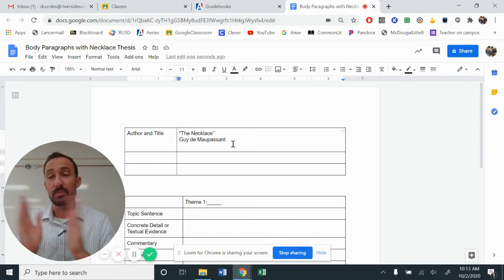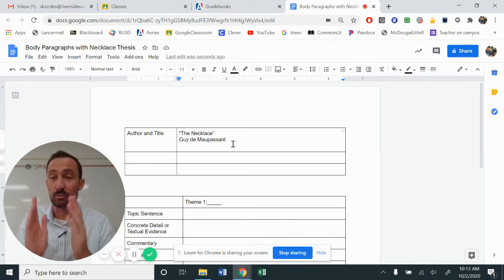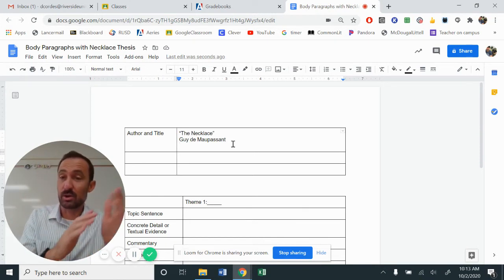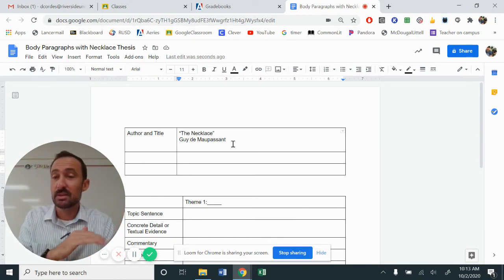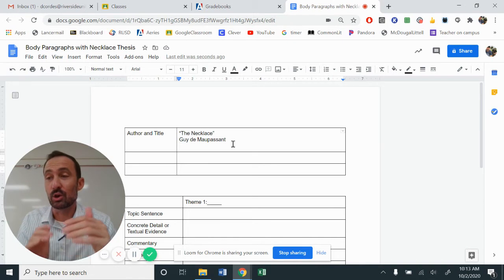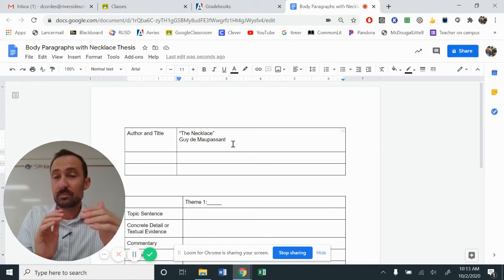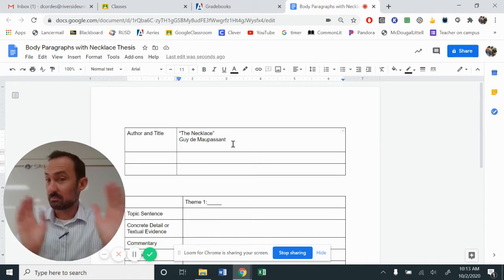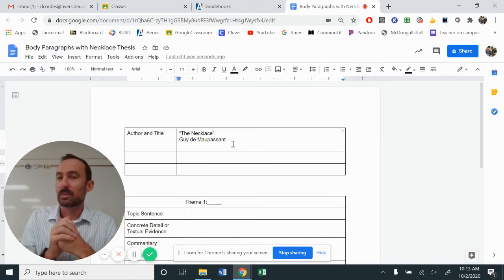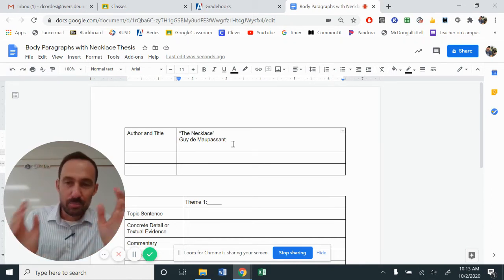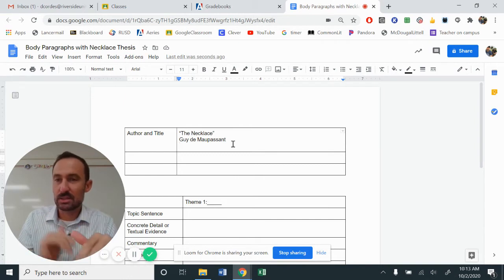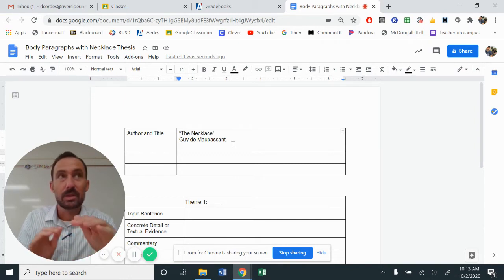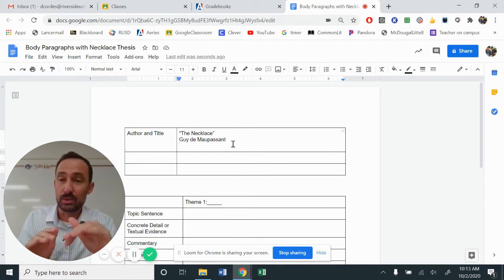The necklace by Guy de Maupassant, or let's switch it up. Guy de Maupassant wrote the short story, The Necklace, about a young girl and a piece of jewelry. Look at that. Piecing those things together is going to help you.